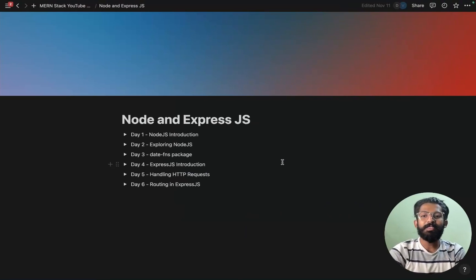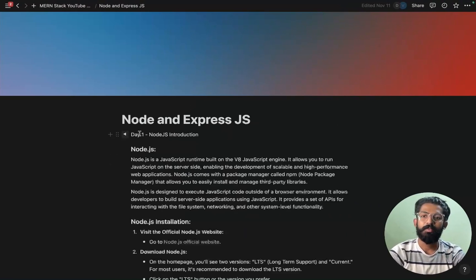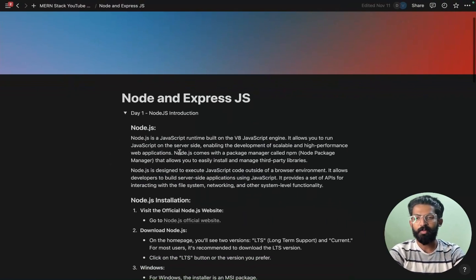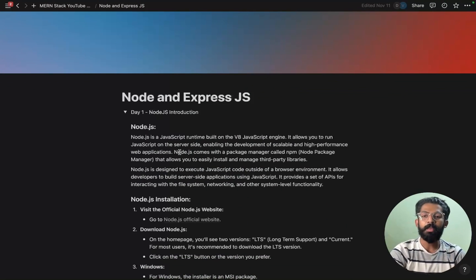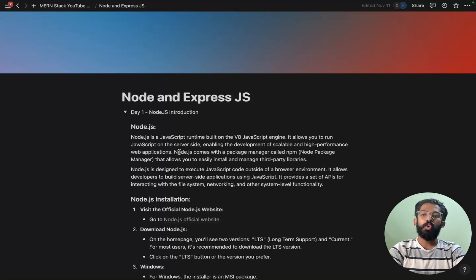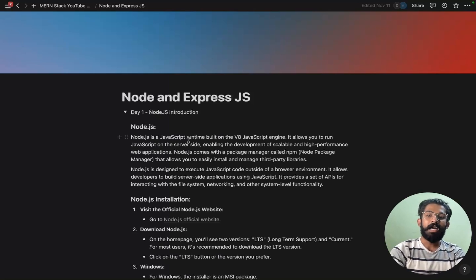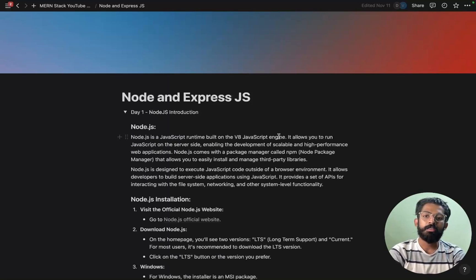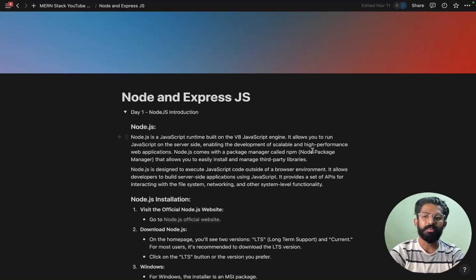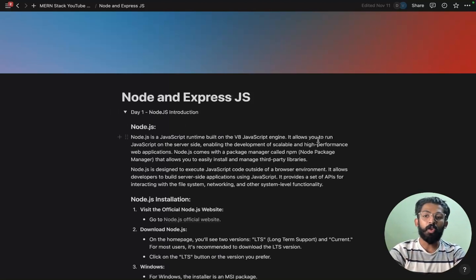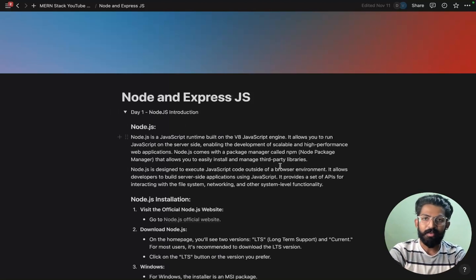Hello guys, welcome to Mass Coders. This is Node and Express JS - a NodeJS introduction. NodeJS is a JavaScript runtime built on the V8 JavaScript engine. It allows you to run JavaScript on the server side.